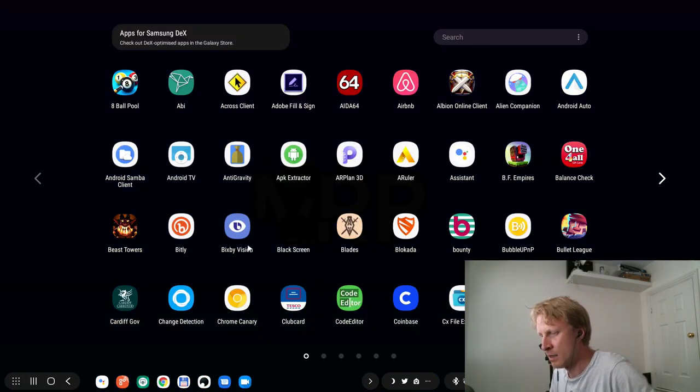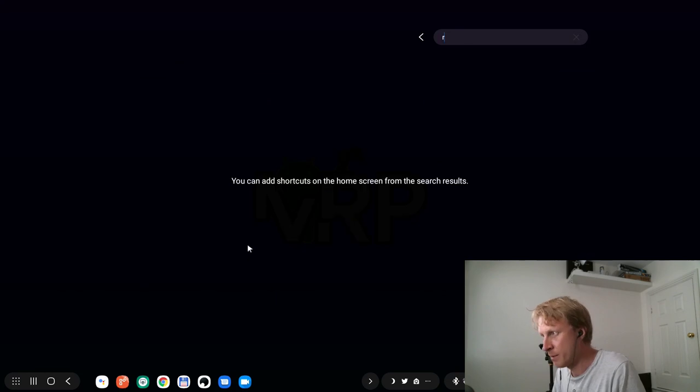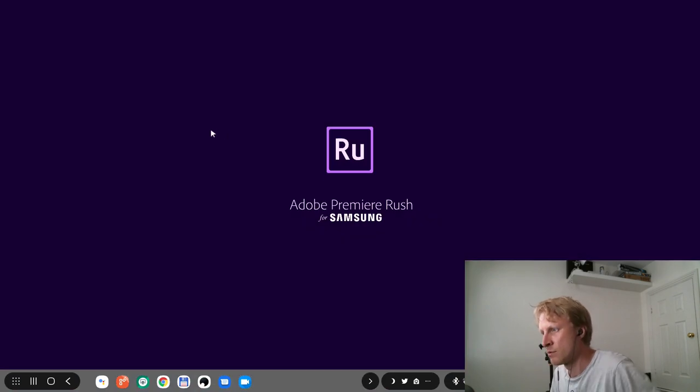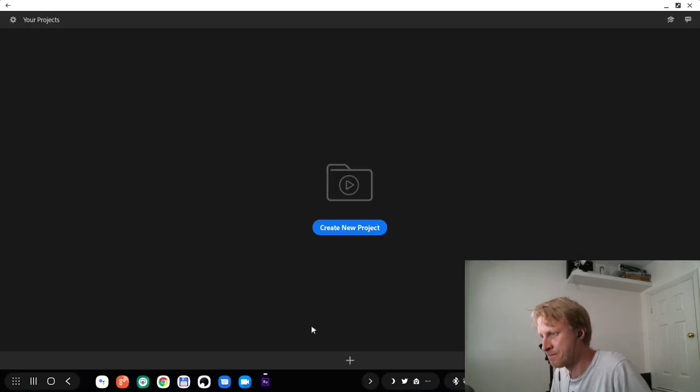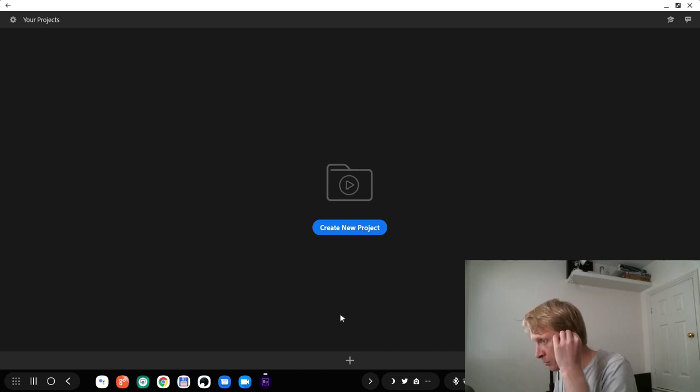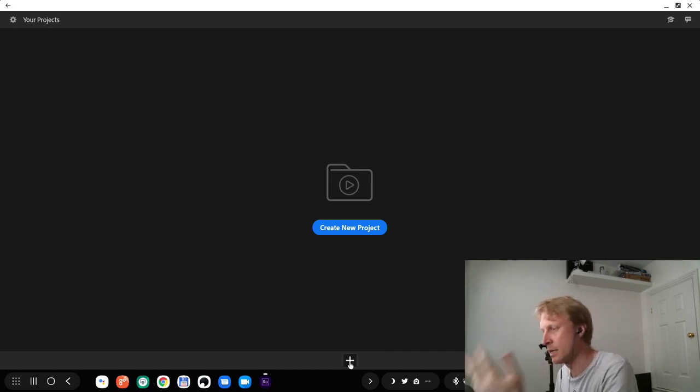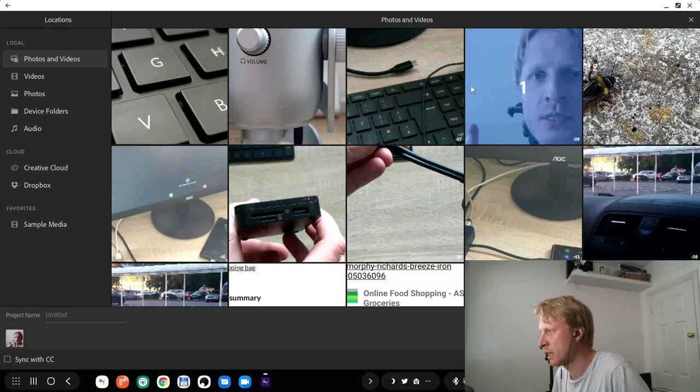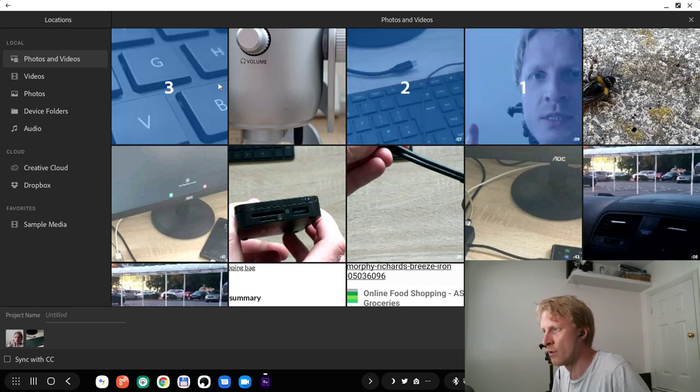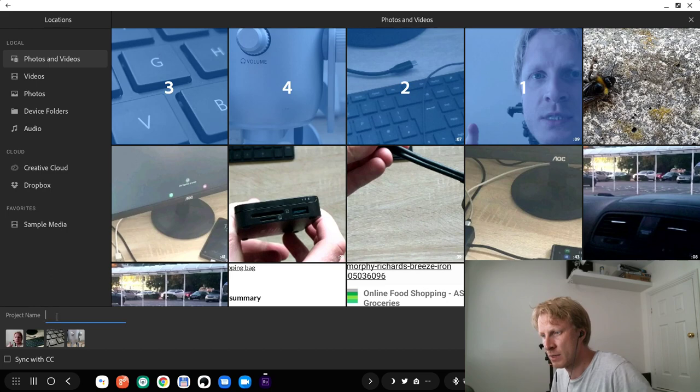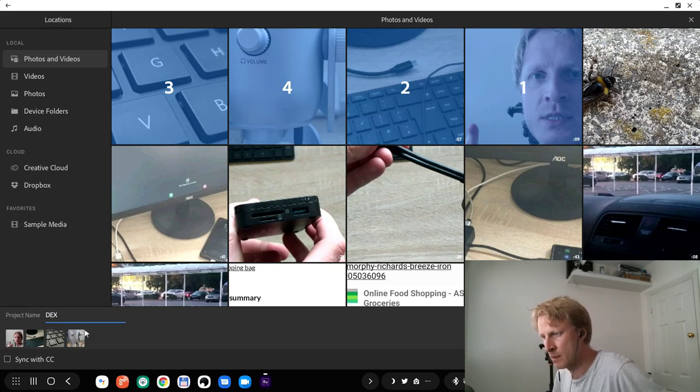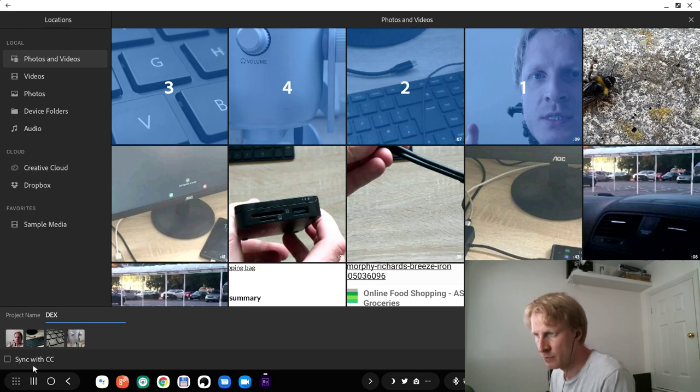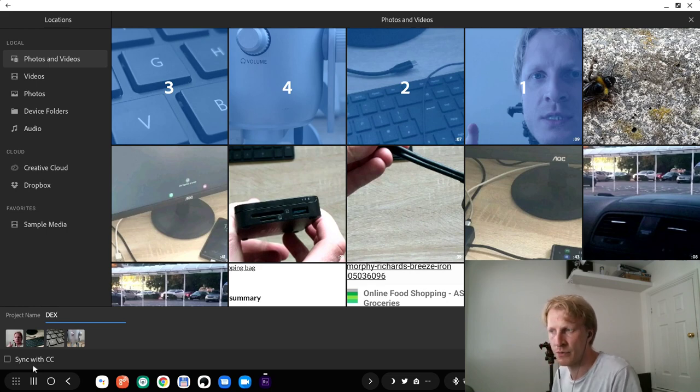Let's start. I'll open the Rush app, and now I have an option to create a new project or just press the plus sign. I'm going to click create new project, and I've selected two videos and two photos I just shot before this video. Let's call this project DeX. I can sync with my creative cloud if I have an account.